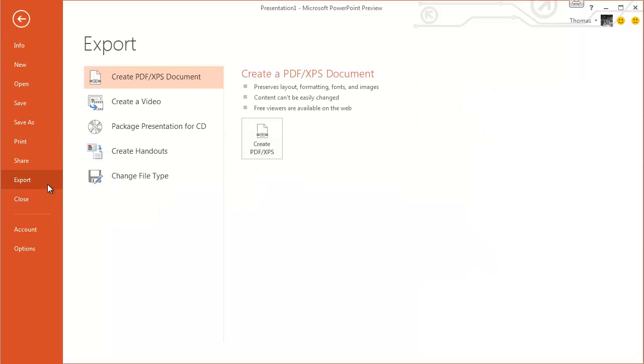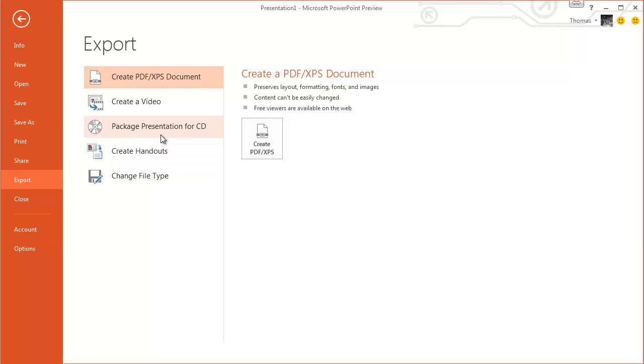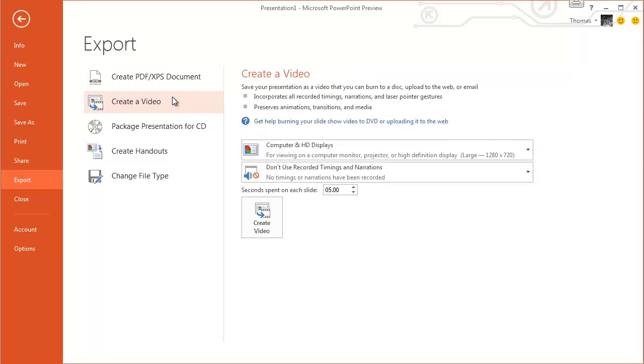There's an export option. Oh, this is kind of cool. You can change the file format, create handouts, you can put it onto a CD, which is kind of cool. You can create a PDF from it, and create a video. This video can be burnt or uploaded to the web, all that.